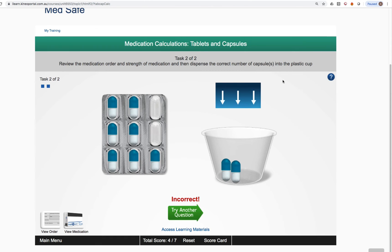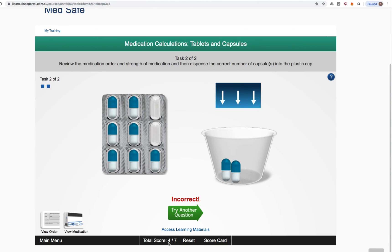The other really important feature I want to show you is the scorecard. If we go to the very bottom of the screen, you'll notice along this black bar at the bottom, it says total score four out of seven. That means we've got four questions correct out of a total of seven attempts. We have a reset button, and then we also can click on scorecard.